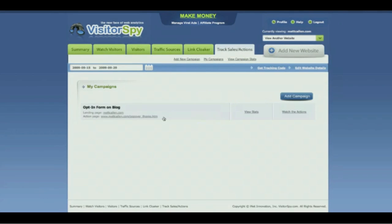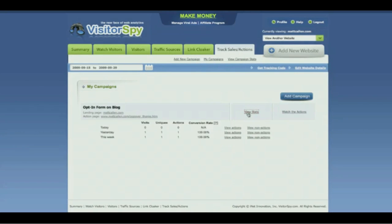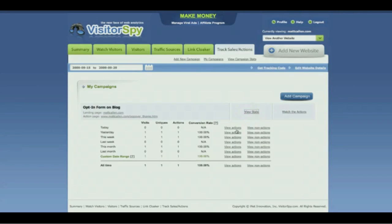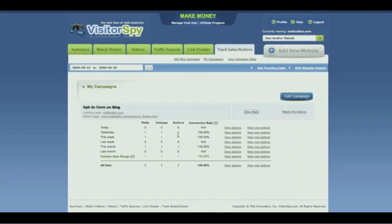You can take a look at your campaign. We've created a sample campaign here, so we'll go ahead and click on View Stats. This is just a sample campaign with only one visitor, but you can see how this works. You see the number of visits on a particular day, how many were unique visitors, and how many actions they took. Then you get your conversion rate. This is information that most marketers know they're supposed to have, but most of them don't actually have it. Now you have it at your fingertips with your Platinum Visitor Spy account.